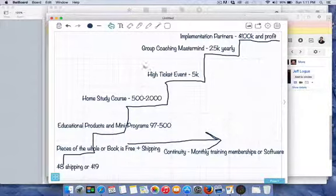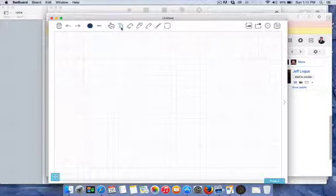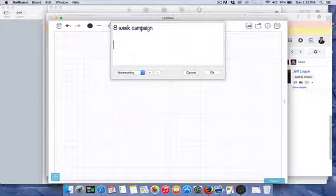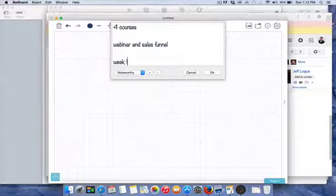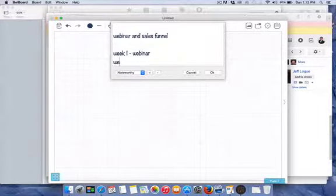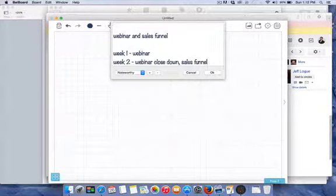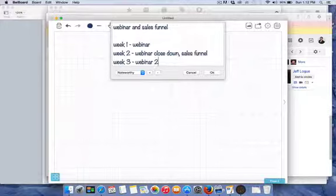We also like to run an eight-week campaign to our database. We want to have four courses, and each course has a webinar and sales funnel. Week one is a webinar; week two, webinar attendees who didn't buy get a close-down sequence, and non-registrants get sent to the sales funnel. At the end of week two, the FSBO course shuts down. Week three we do webinar two, and so on.